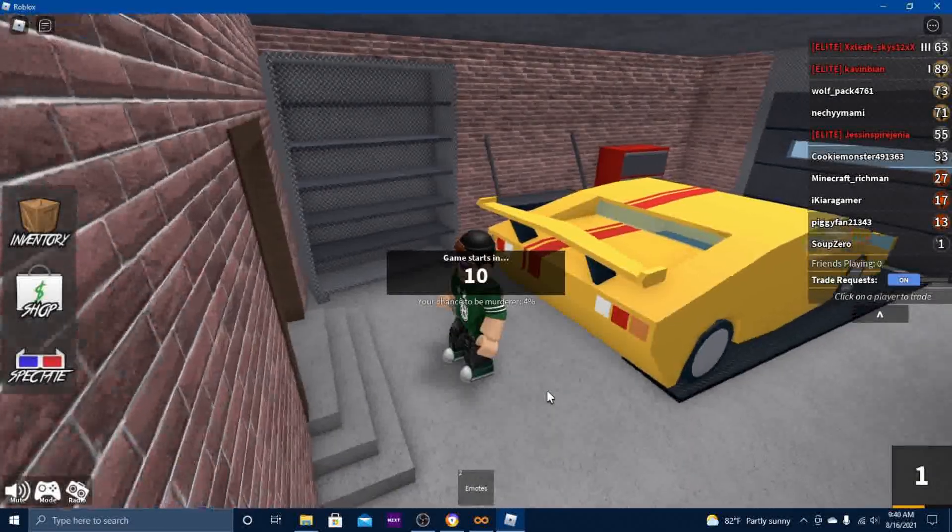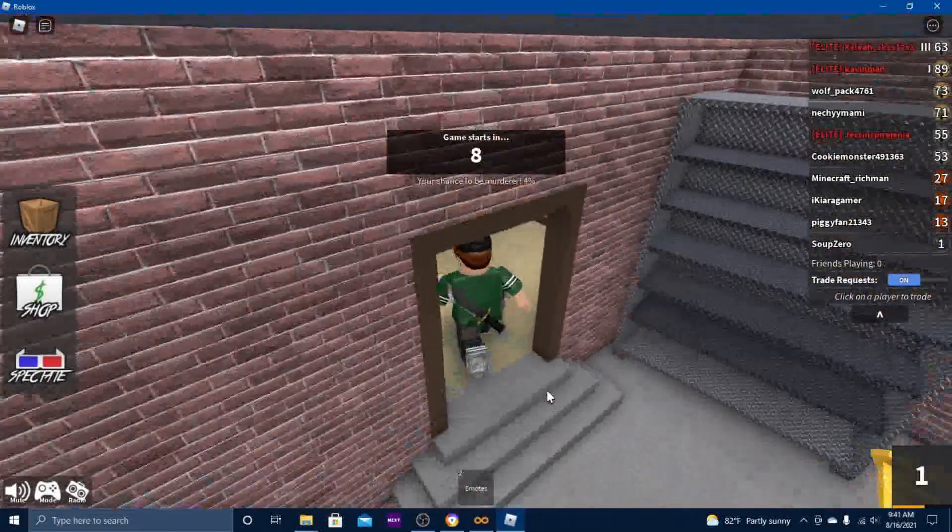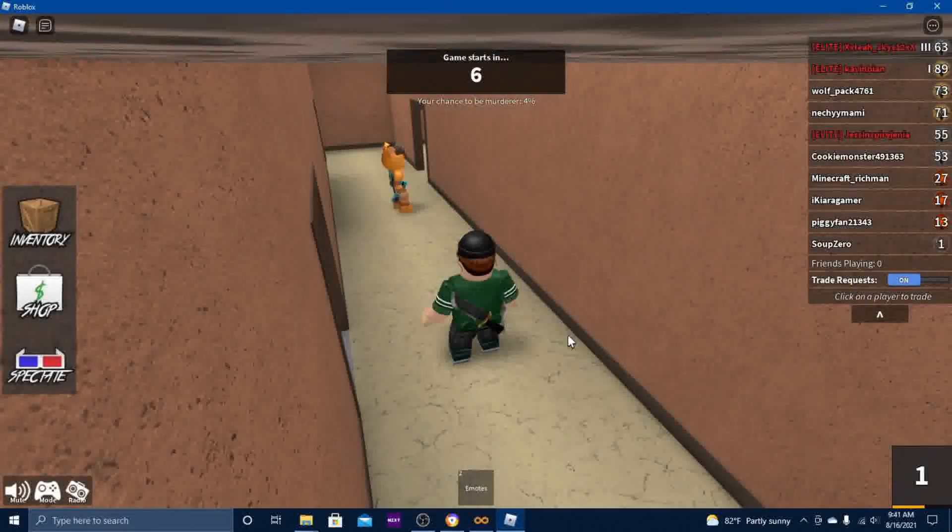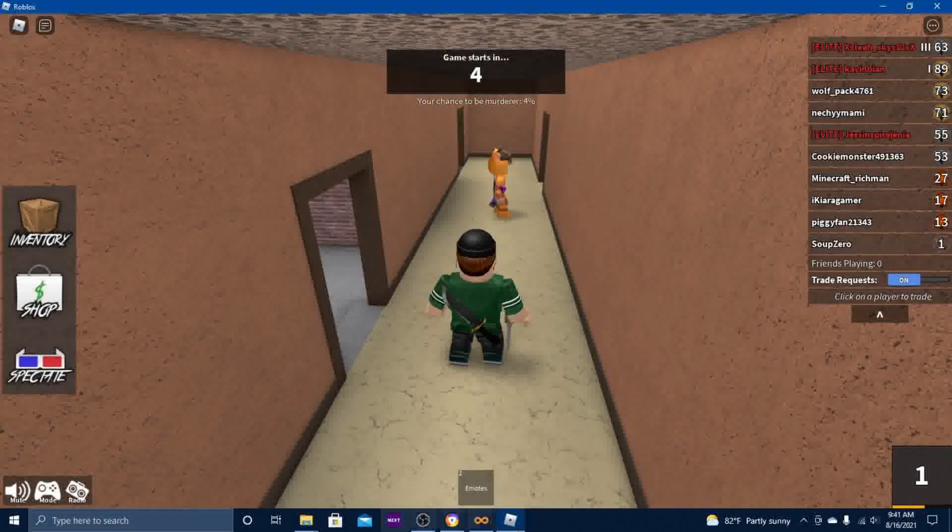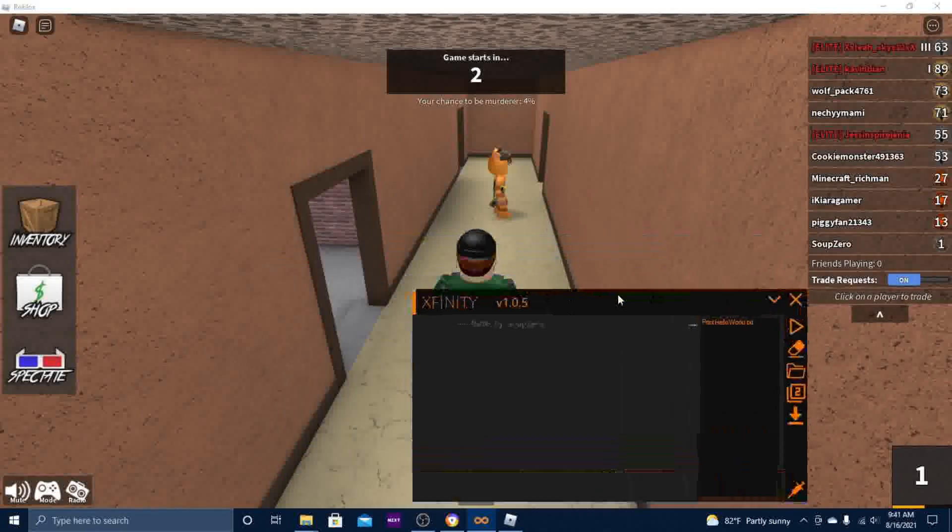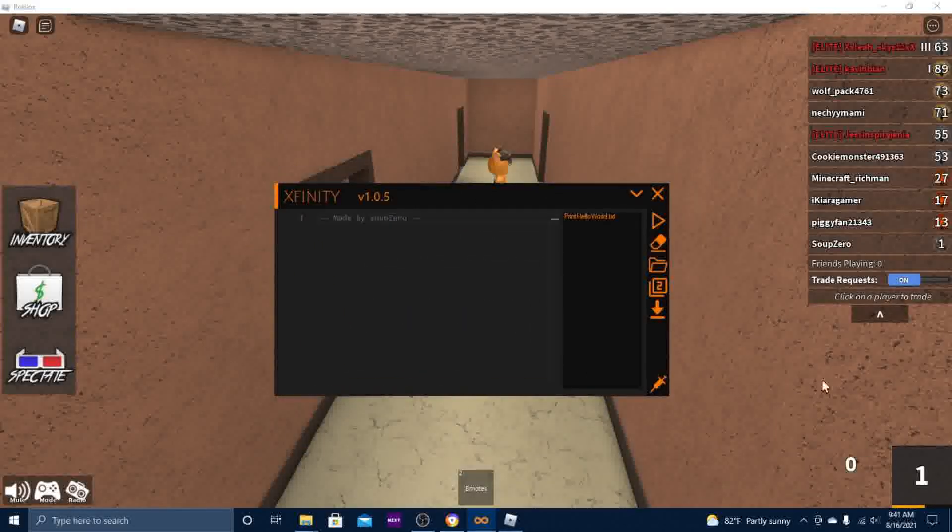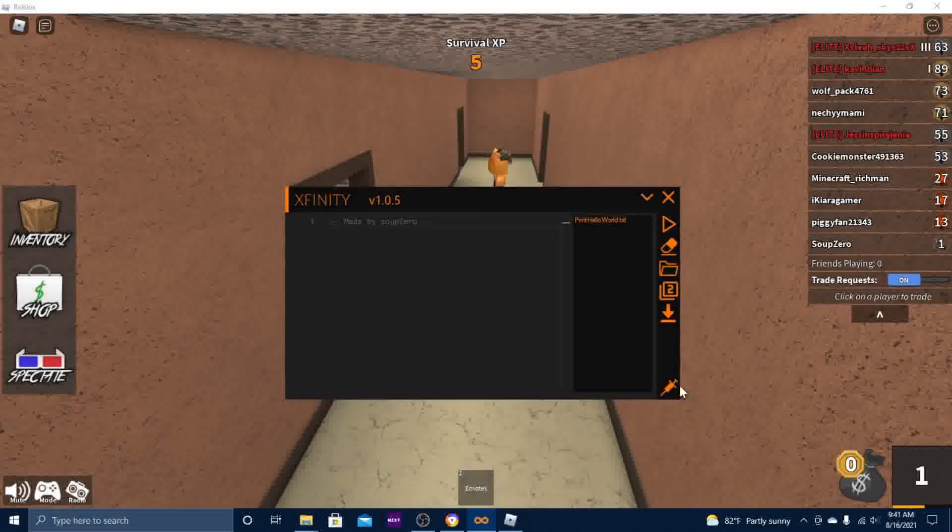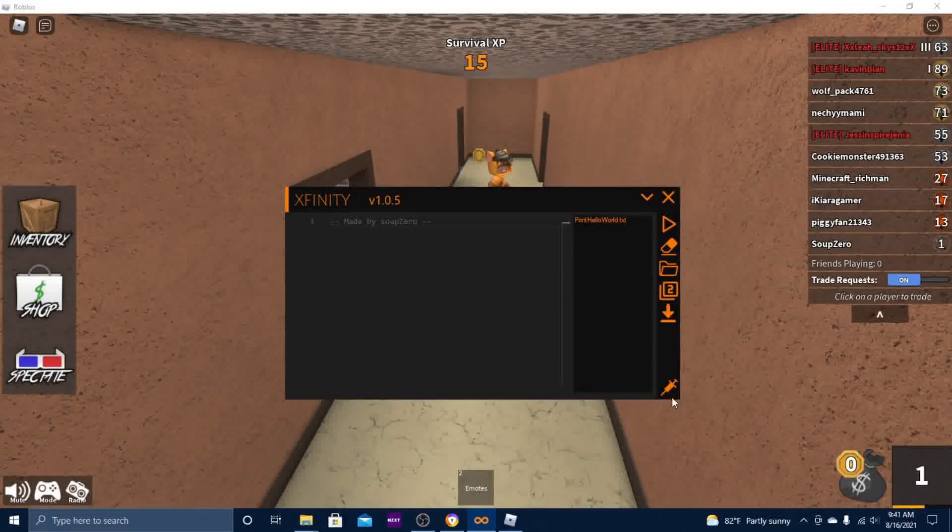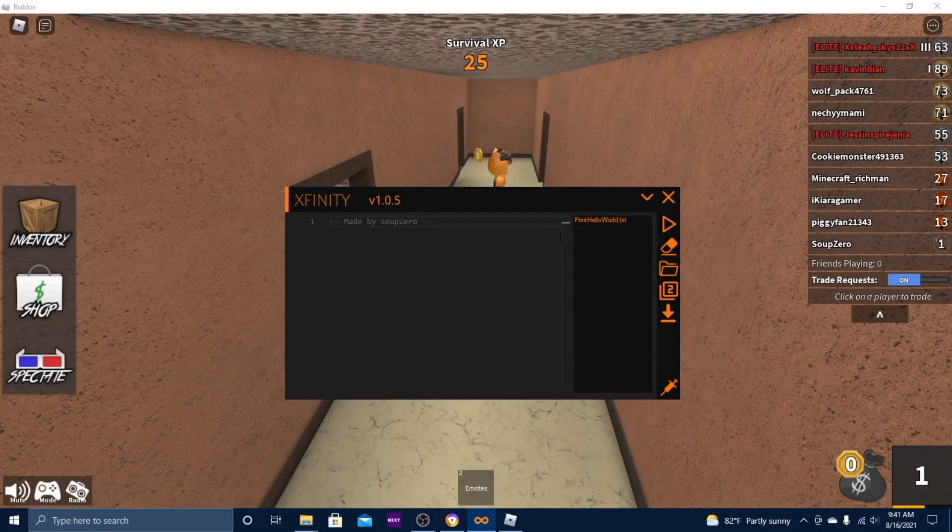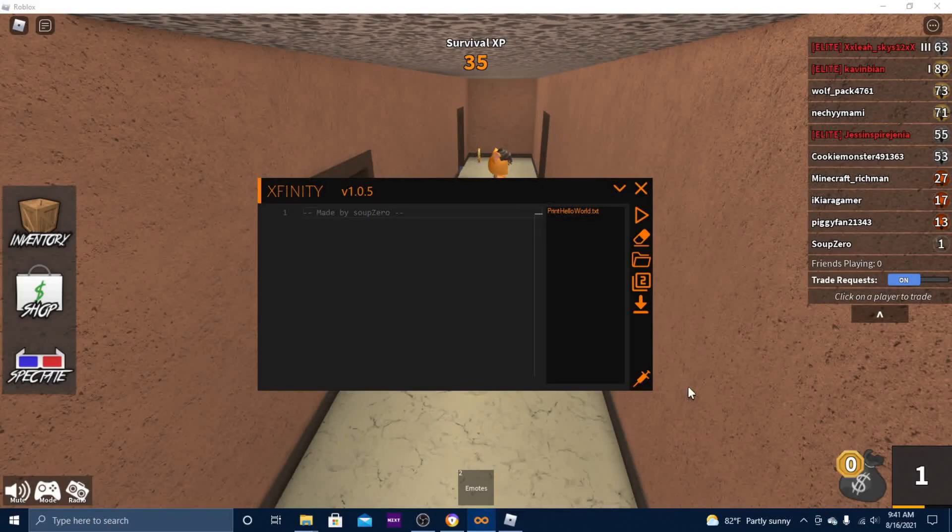I'm in the game Murder Mystery 2 to show you guys how this new UI works. You can do any game if you want. Here it is. Let's start with the basics. This inject button is obviously how you inject.